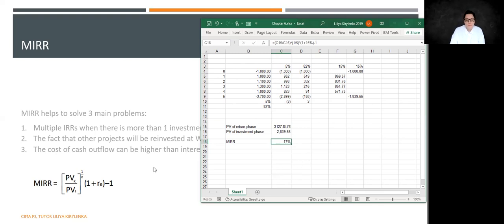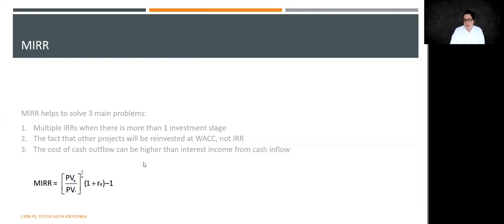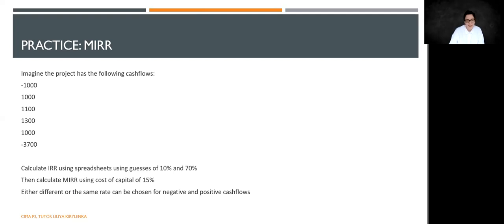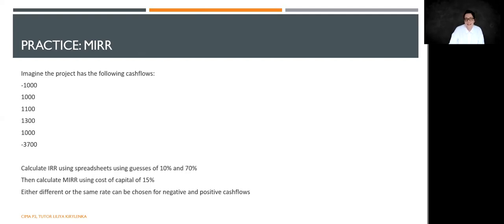Okay, so that is how it works. That is our modified internal rate of return. And in the next video, we are going to talk about investment decisions. So I will see you next. Bye bye.